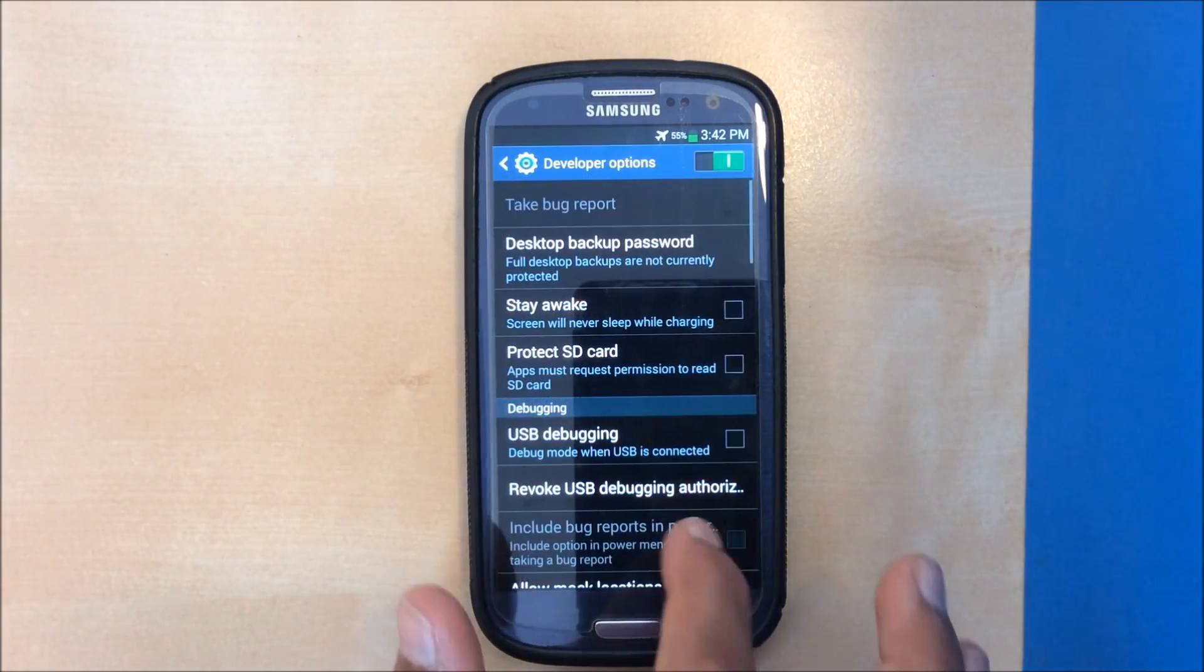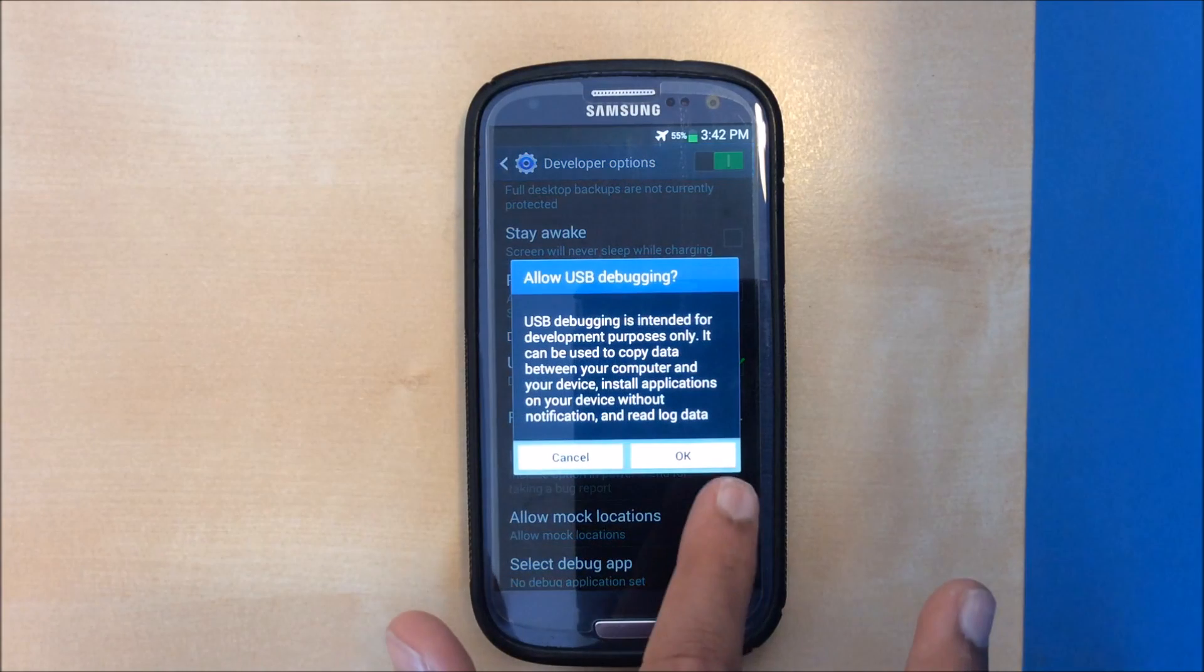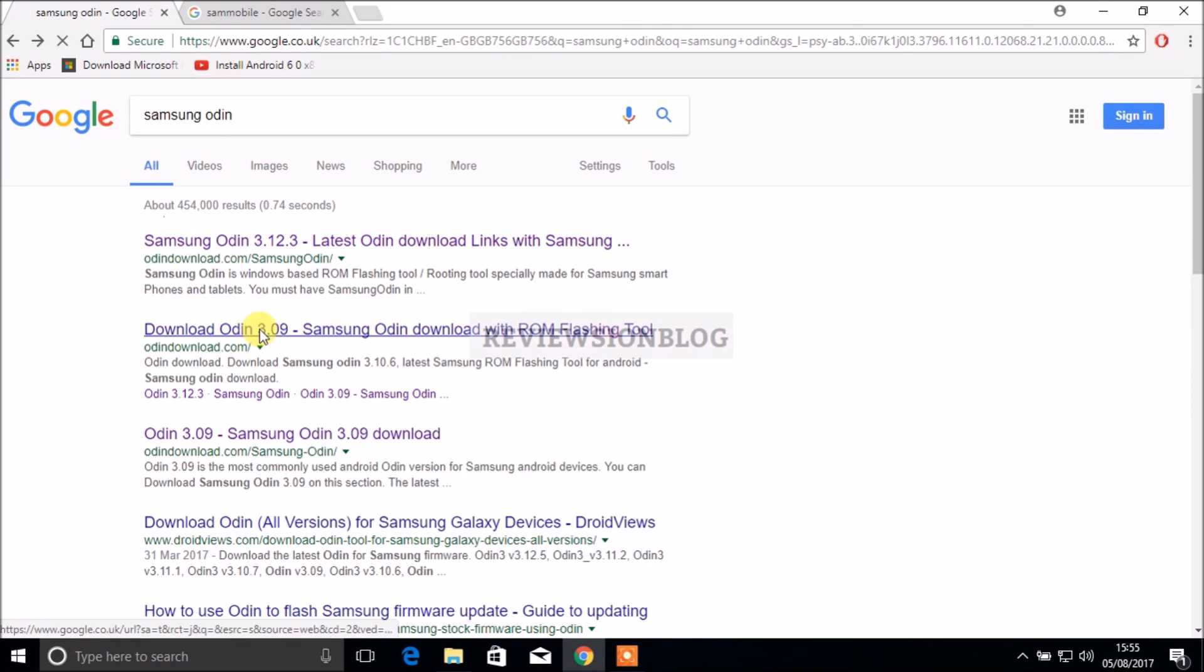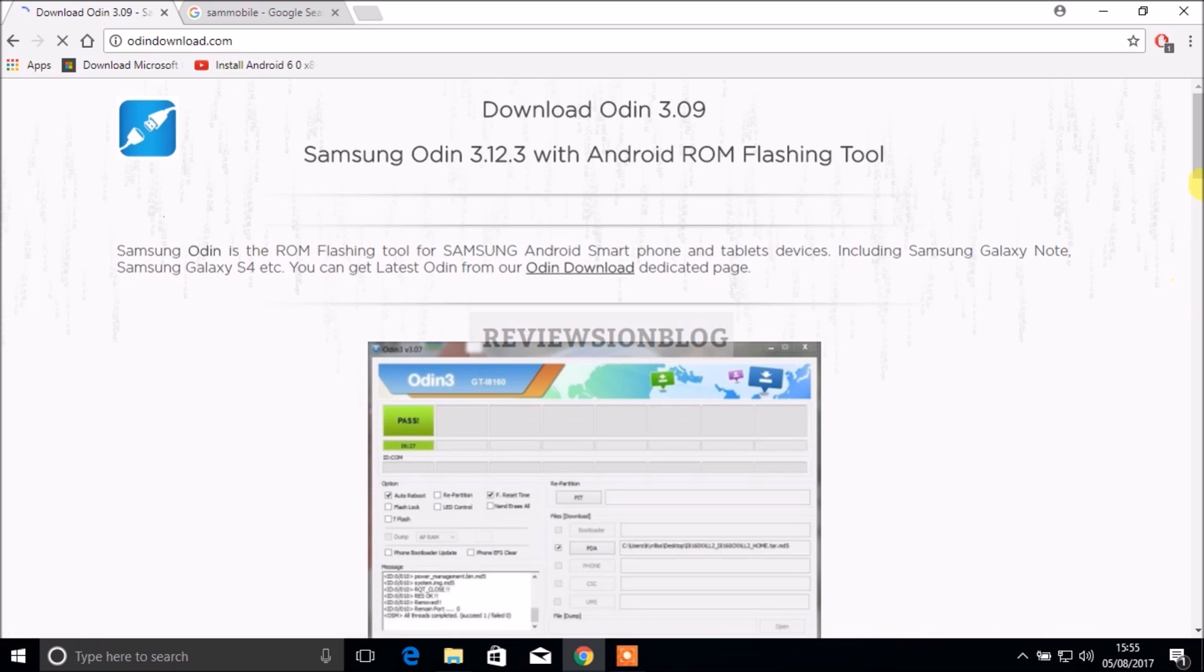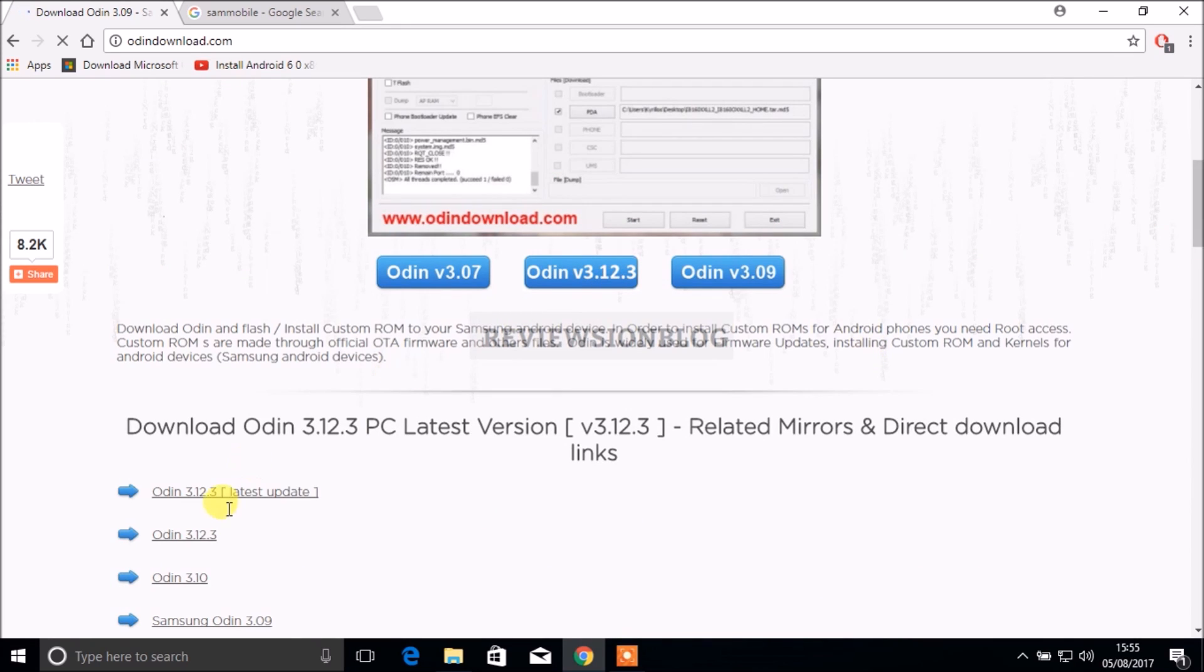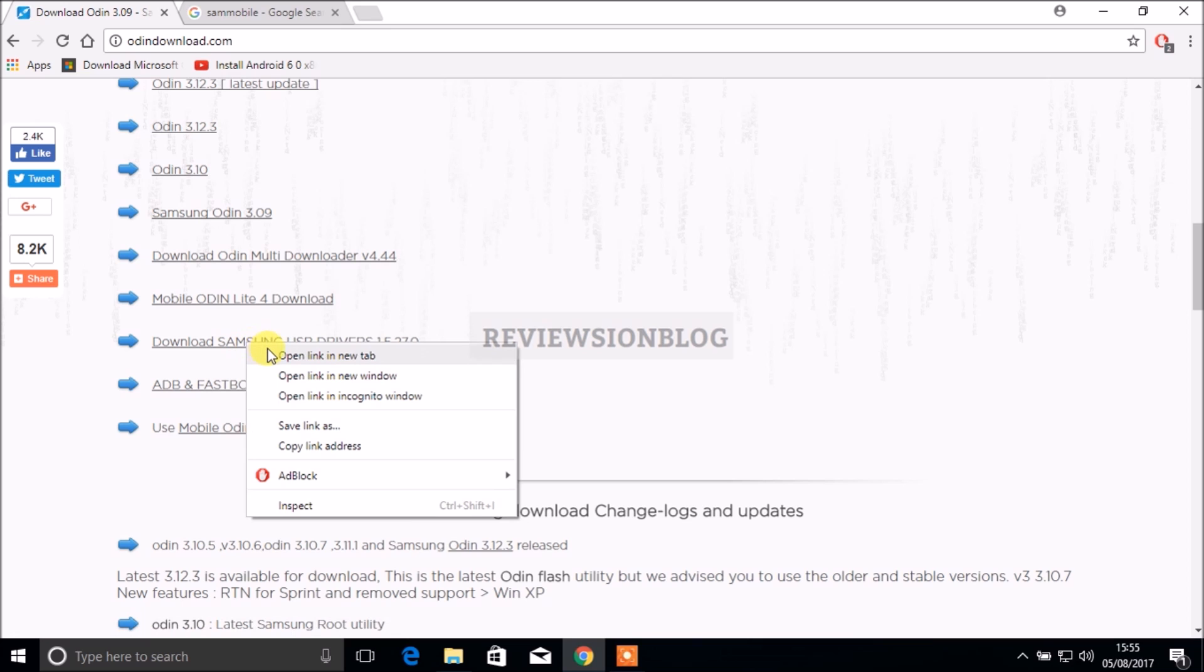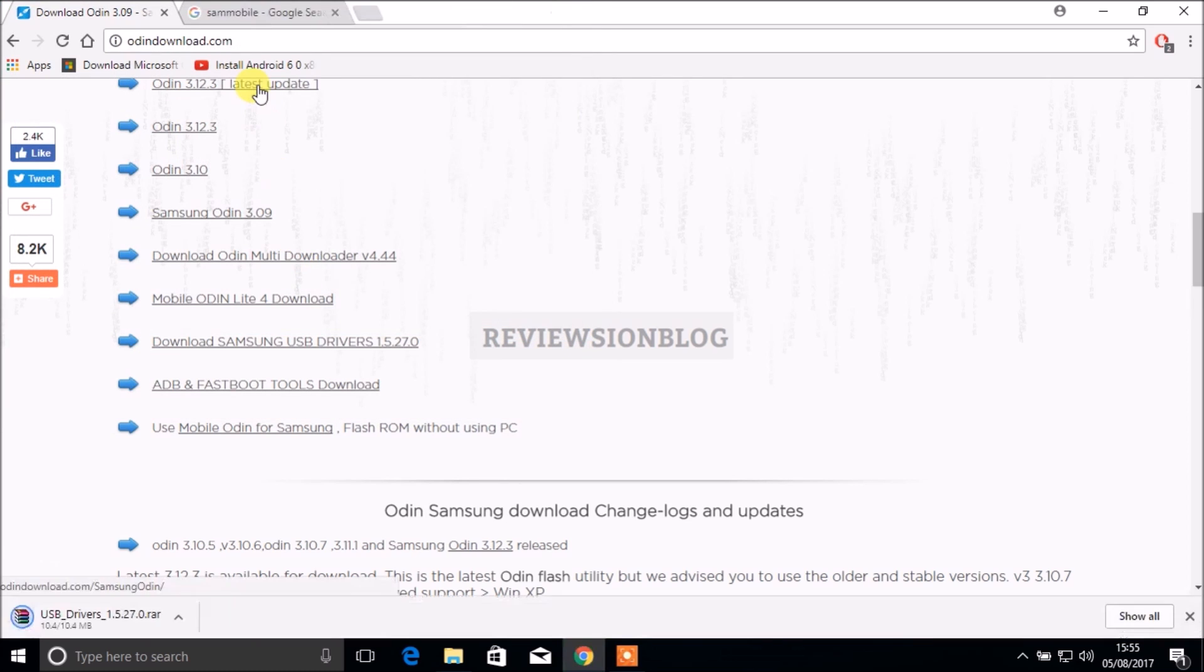On the computer side what we need to do is download Odin, which is the program we're going to be flashing the stock recovery with onto the phone. If you scroll down we have a list of options here. We don't need to look at the top ones, we need to look at the bottom ones. We need to make sure we have the Samsung drivers as well as the latest Odin update.